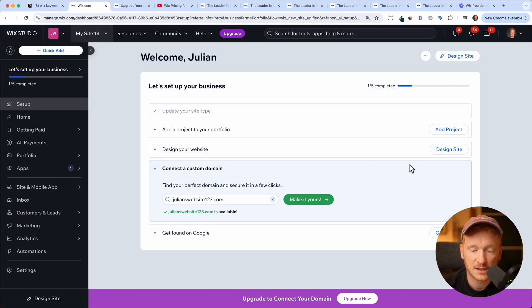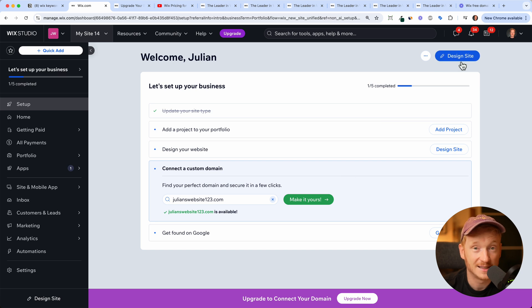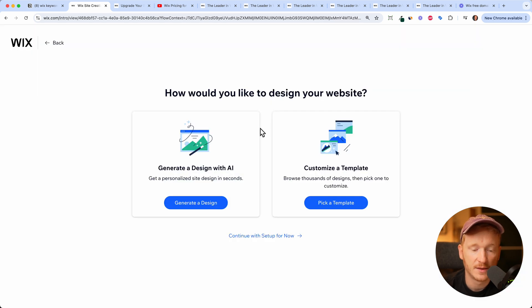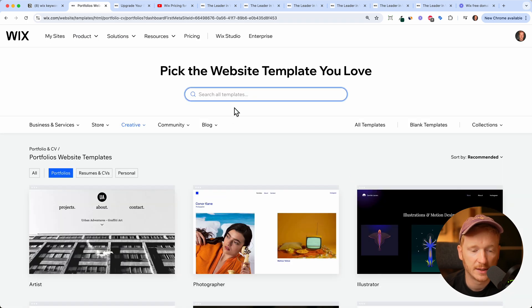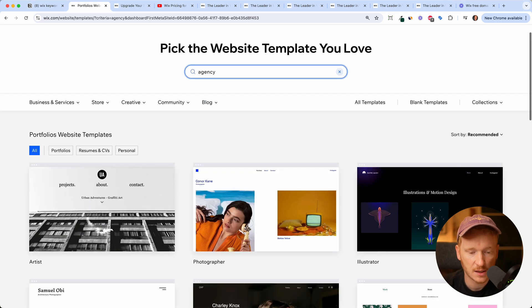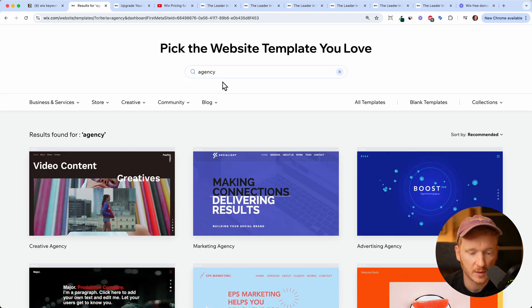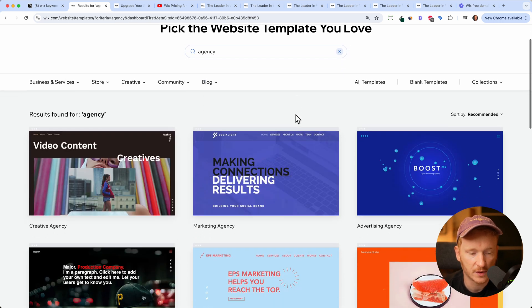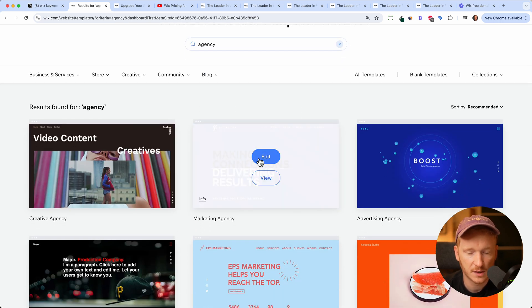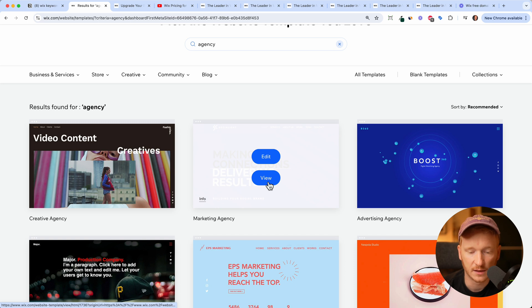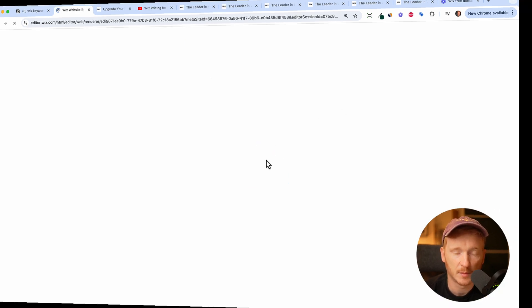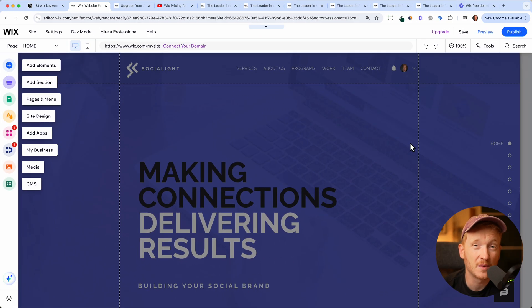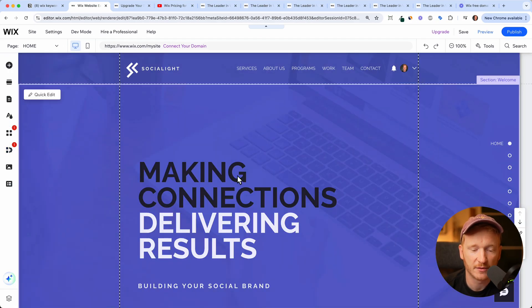Therefore, we can just skip this step and click on design site. And then we can either have the AI customize our site or we can use a template. I'm a big fan of the templates here. And then I could say, okay, I'm an agency and I want a template for my agency. For example, this one here, I can take a look at it or just click edit. And then the Wix editor will open up. And now this is the great part about Wix.